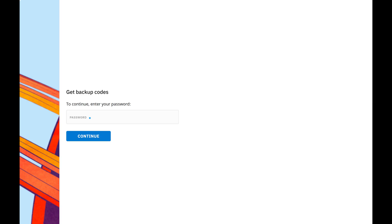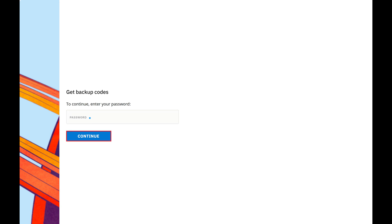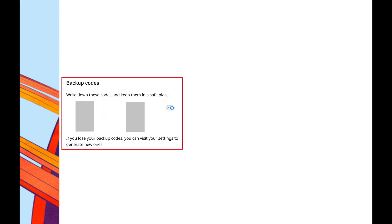The next screen will prompt you to enter your Reddit password. Step 5: Enter your Reddit password, and then click Continue. Your Reddit two-factor authentication backup codes will be displayed.